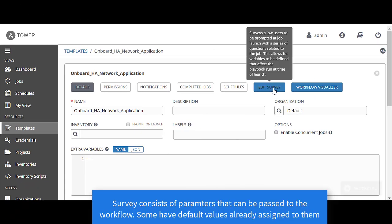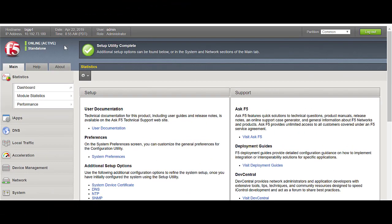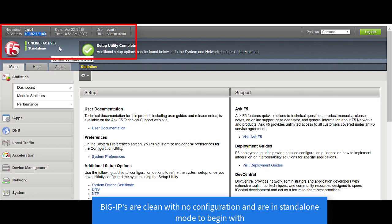Going back to the workflow, we also have a survey. A survey consists of different parameters that can be passed when executing the workflow. Before we execute the workflow, let's have a look at the BIG-IPs. The BIG-IPs to start with are in standalone mode, and they have no configuration, application, and or network.